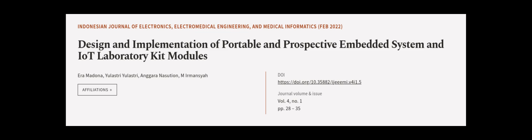This article was authored by Aramadona, Ulastri Ulastri, Angaran Azushan, and others.